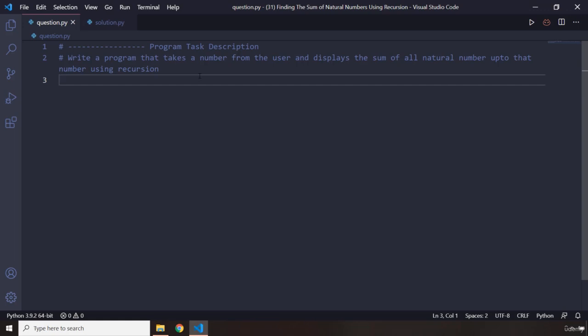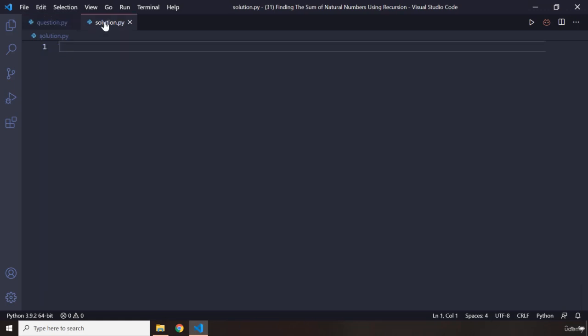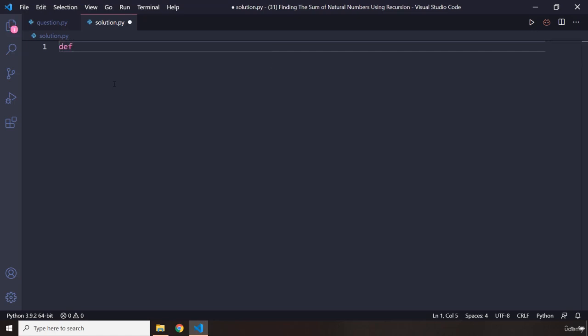Alright, so how was the program? I'm sure you enjoyed it and you did great. So first off, I'm going to create a function and I'm going to call it recur_nat for natural numbers, and I'm going to pass an n.